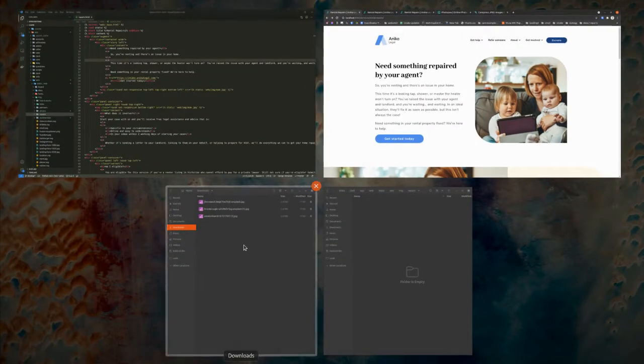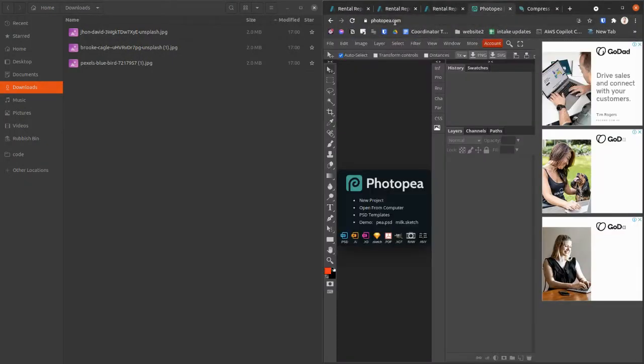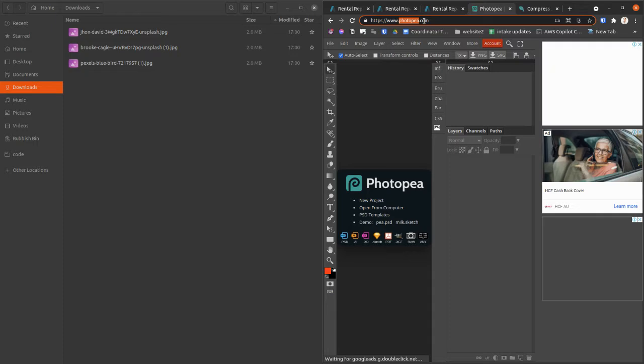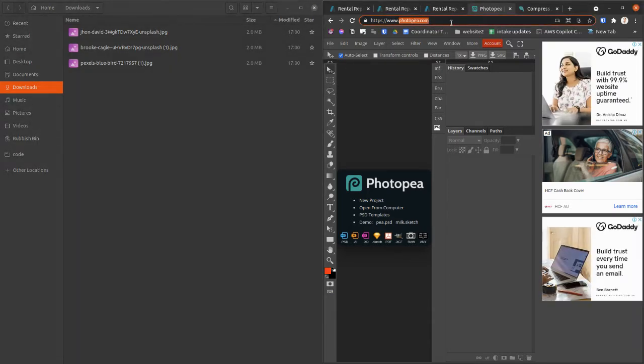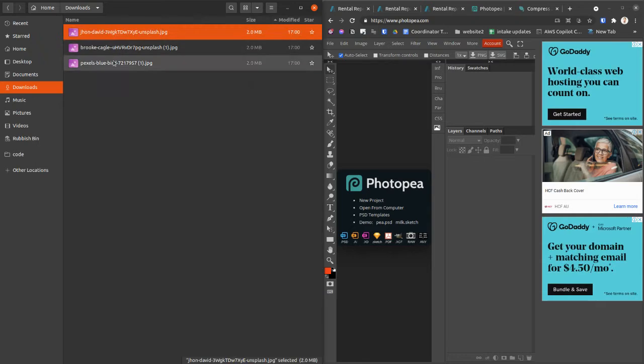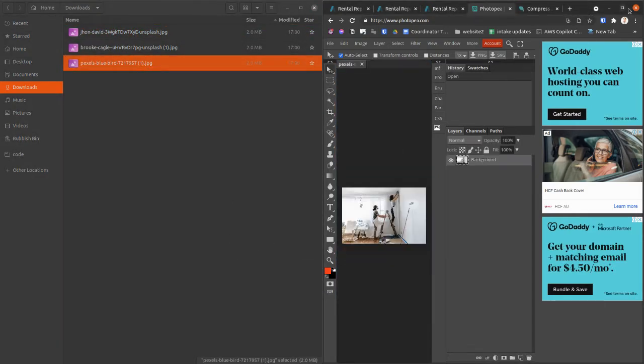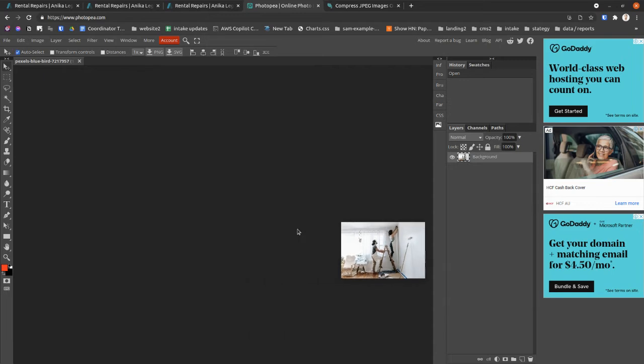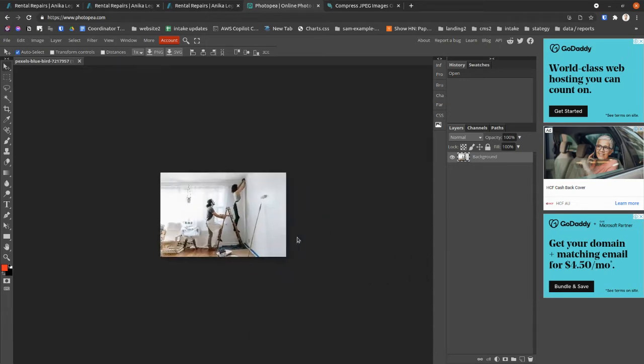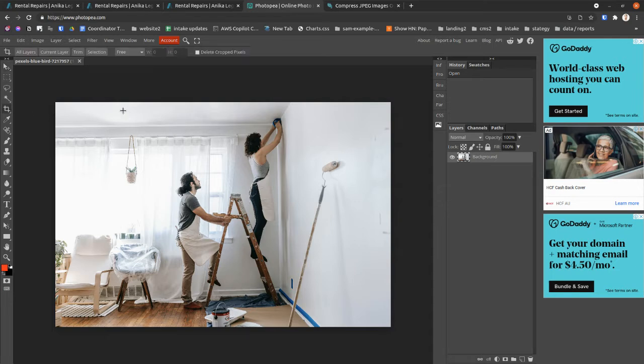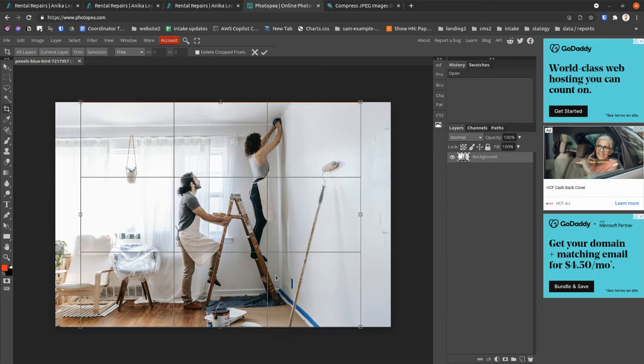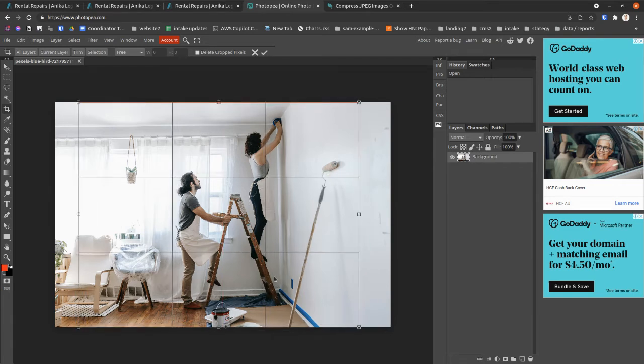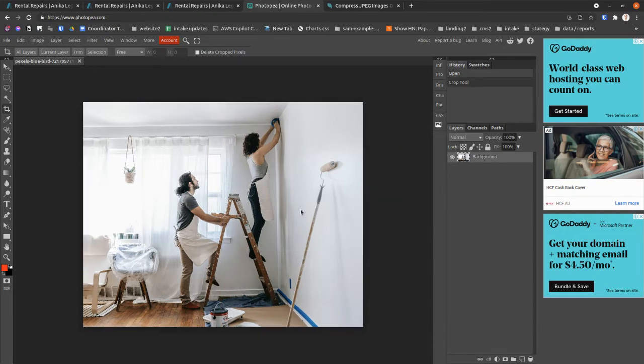And so to do that, I'm going to use this Photopia, which is just like Photoshop, except it's a web page. So you can just go to photopia.com and then drag and drop your image. And so I want to get this roughly square. So I'm going to use the crop tool and maybe crop it like that to get most of the interesting stuff in. Yeah, that's pretty good. So I'll crop it.